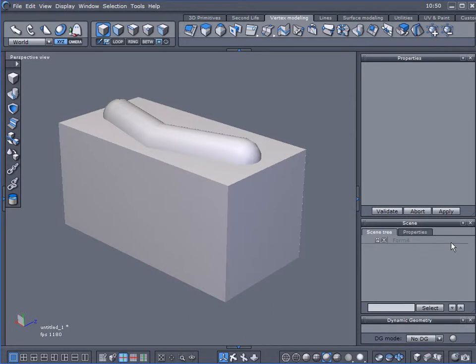I was over at cgsociety.org the other day and I was looking through a Modo tutorial that someone had created, and they were modeling a boss—I believe it's a guitar pedal.